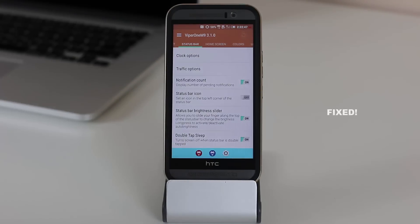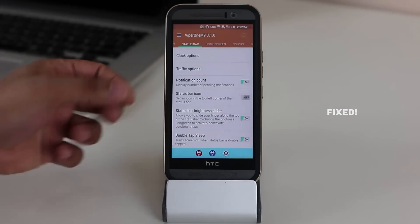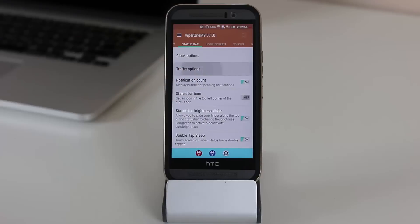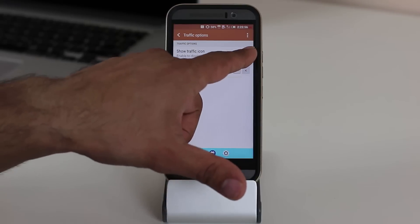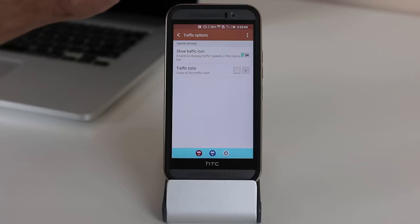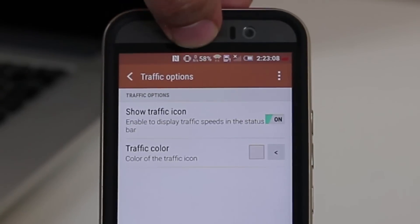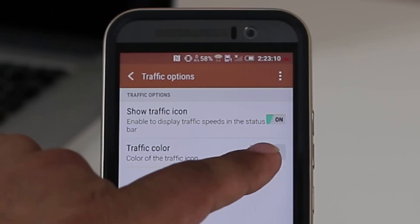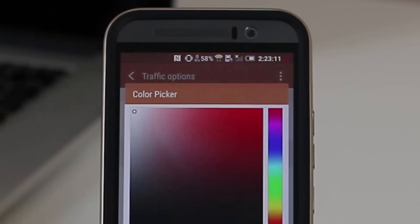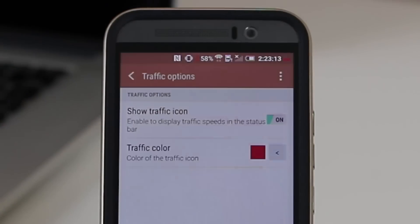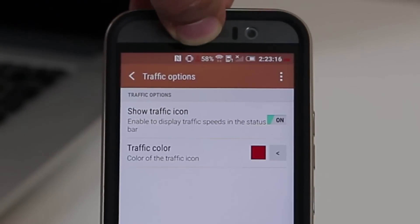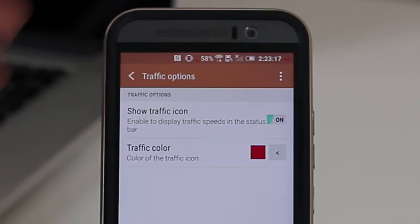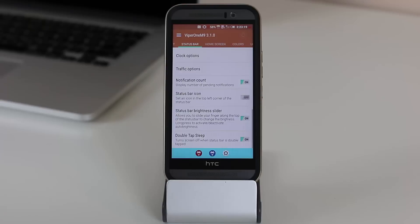Now one more thing I personally like is the traffic icon on the status bar. If you scroll down, it says traffic options. You tap it. And you enable this. And this is going to show you the traffic speed, the download speed on your phone right now. So if you're downloading data on your phone, you can see how much bandwidth is being used right on the top, right over here. And of course, you can change the color. So I can tap this. And let's just pick red. Boom. Now as you can see, it has turned into a red color. So the amount of customization possible in this Viper One ROM is amazing.